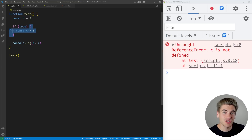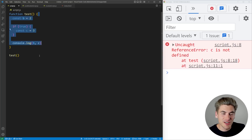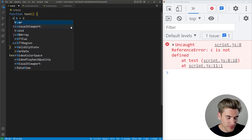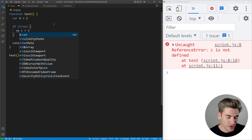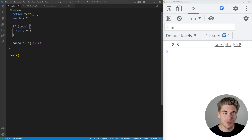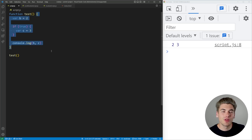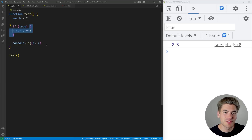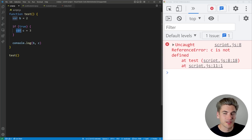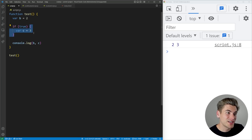Function scope and block scope work essentially the same way because a function is surrounded by curly braces, so a function is just its own block. The only time you have to worry about function scoping specifically is if you're using the var keyword. If you use var c equals three, the code will actually work even when c is accessed outside the if block, because var variables are only function scoped, not block scoped. Let and const are block level scoped, so when you change it back to const it breaks. This is why var behaves differently — var is function scoped while let and const are block level scoped.